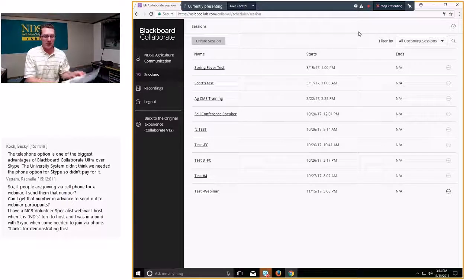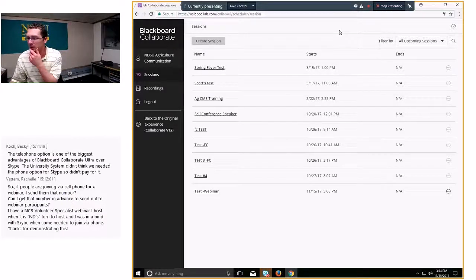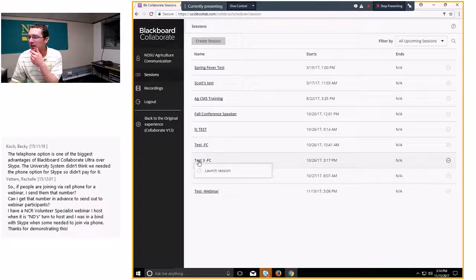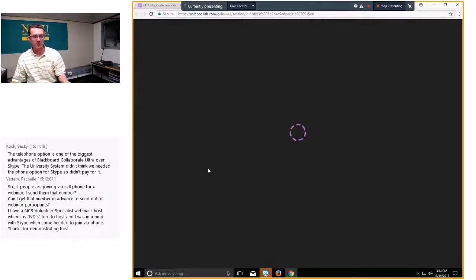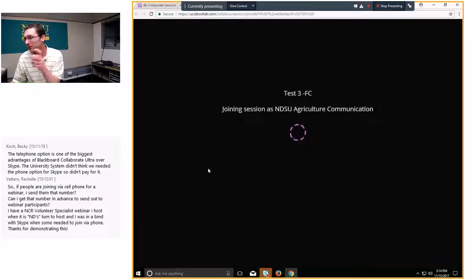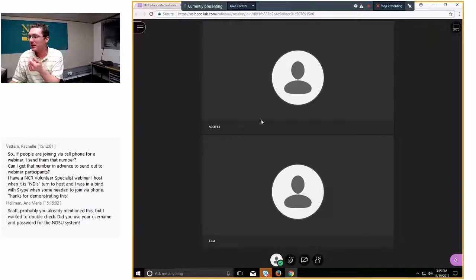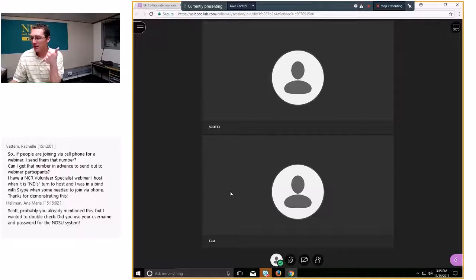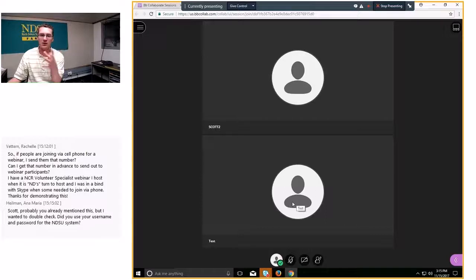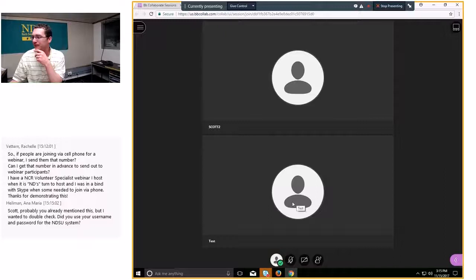Since I just created this test webinar, I'm going to jump into the Test 3 session because I've logged in on my other computer, so there are already some other participants in the room. This is what it looks like when you first log in. I can see Scott 2 and Test — there are three people in the room. As more people log in, similar to Skype, you see other profiles, headshots, video, and so on.